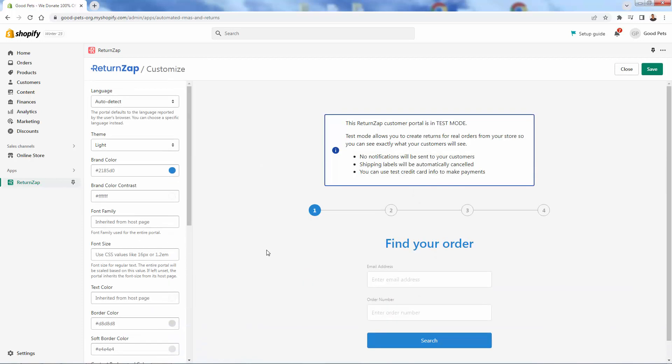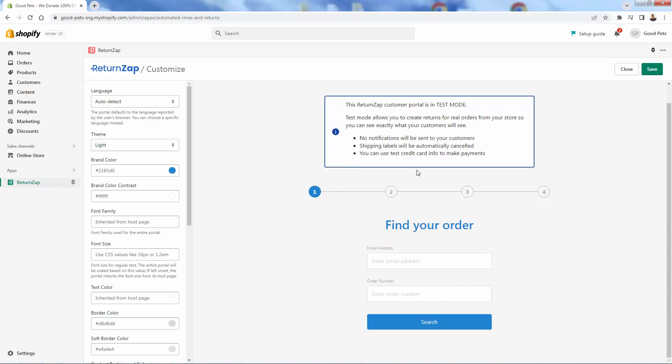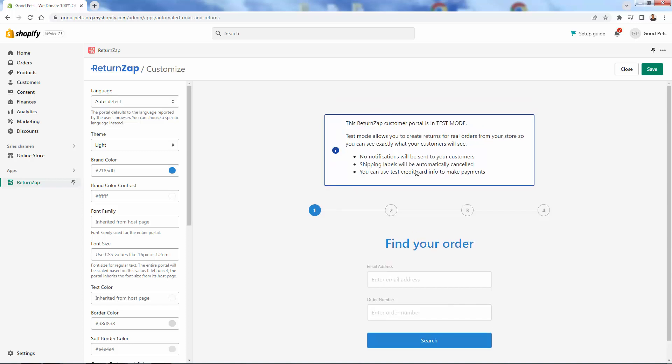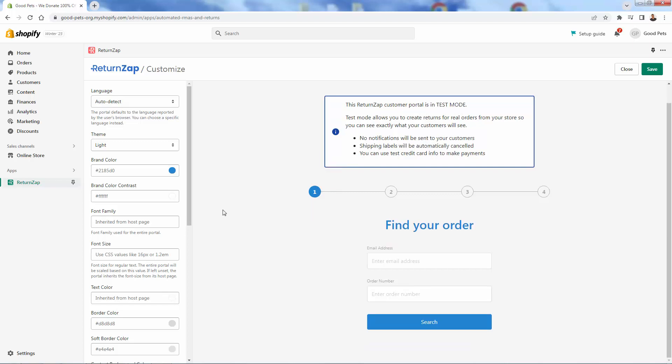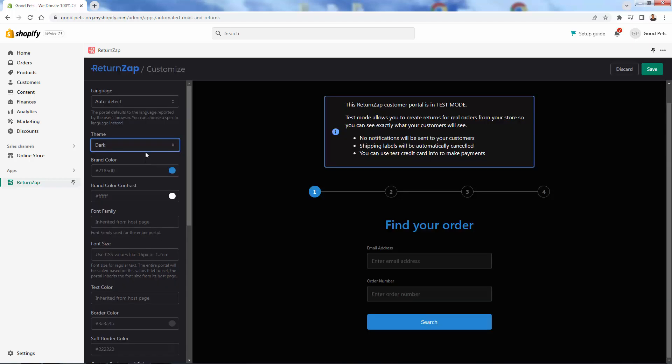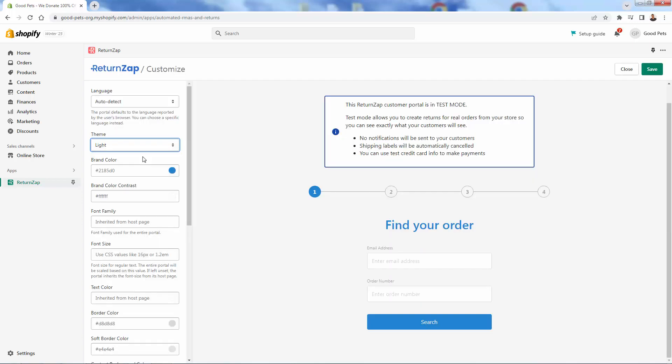But what I want to show you is the actual portal over here. So we'll click try and customize. And this is going to allow us to actually kind of see how everything is going to look and feel. So first of all, we're going to customize the look of our portal. See that it's in test mode over here. Again, no notifications or labels are going to be created, but you can just kind of use test information here to kind of figure everything out. So first and foremost, we have our sections over here for customization. And you see, we have, of course, auto detect is going to just find your language based on your Shopify store. And there's light and dark themes over here.